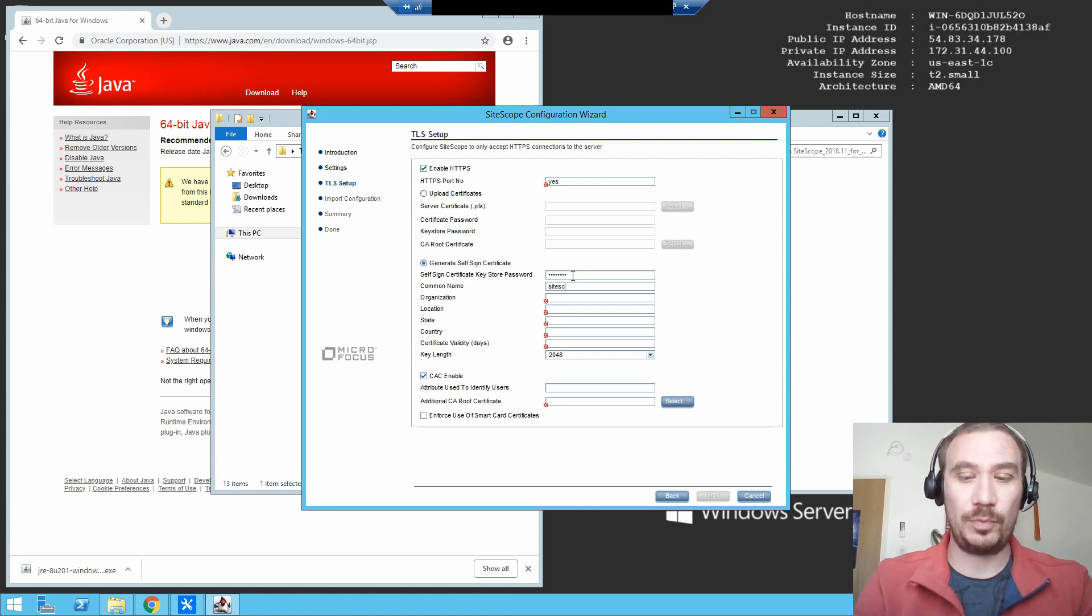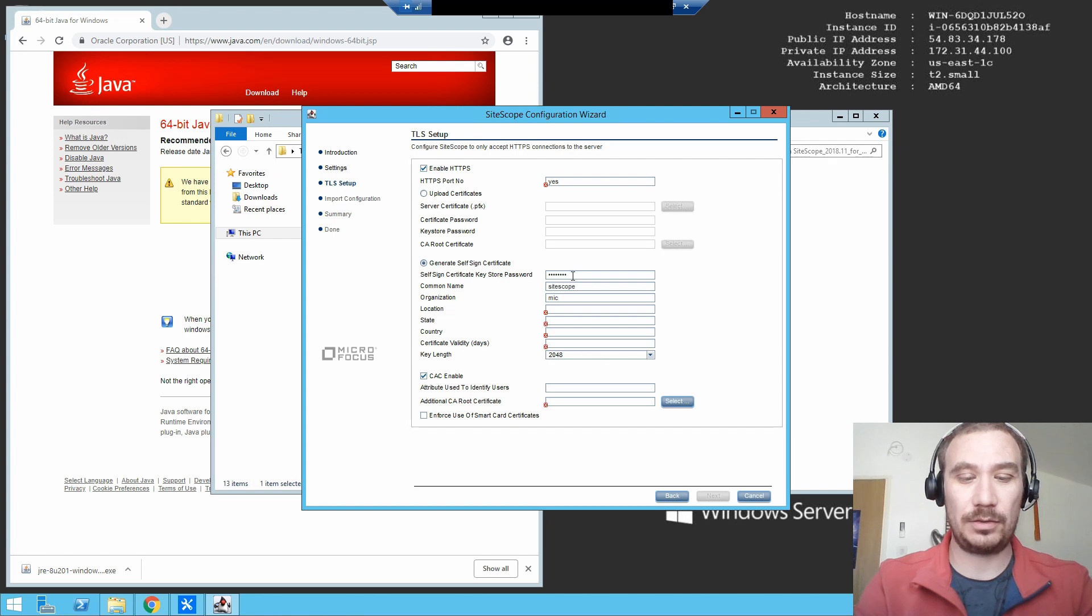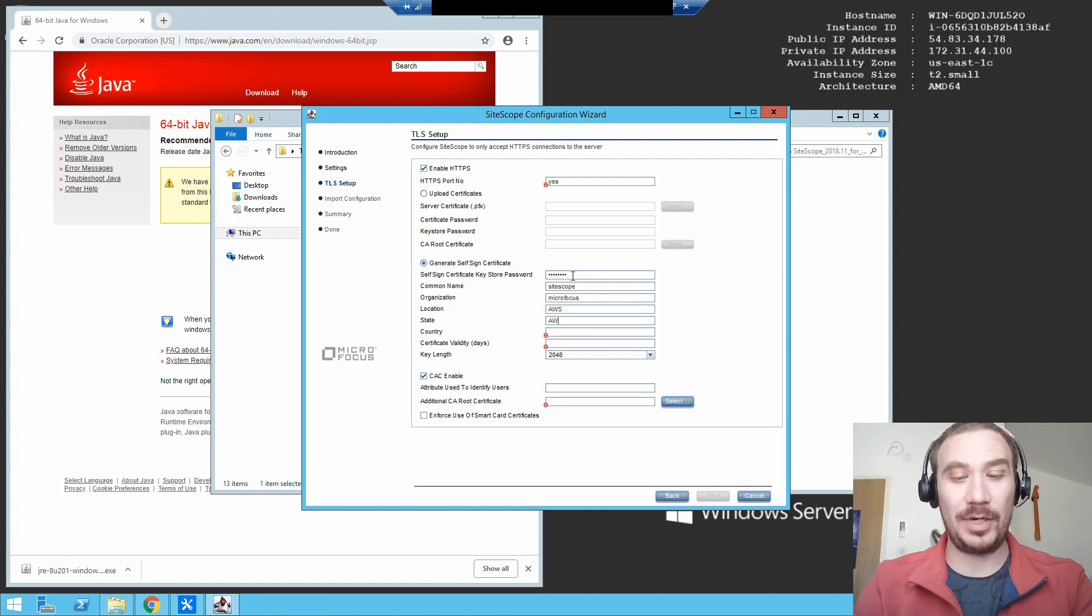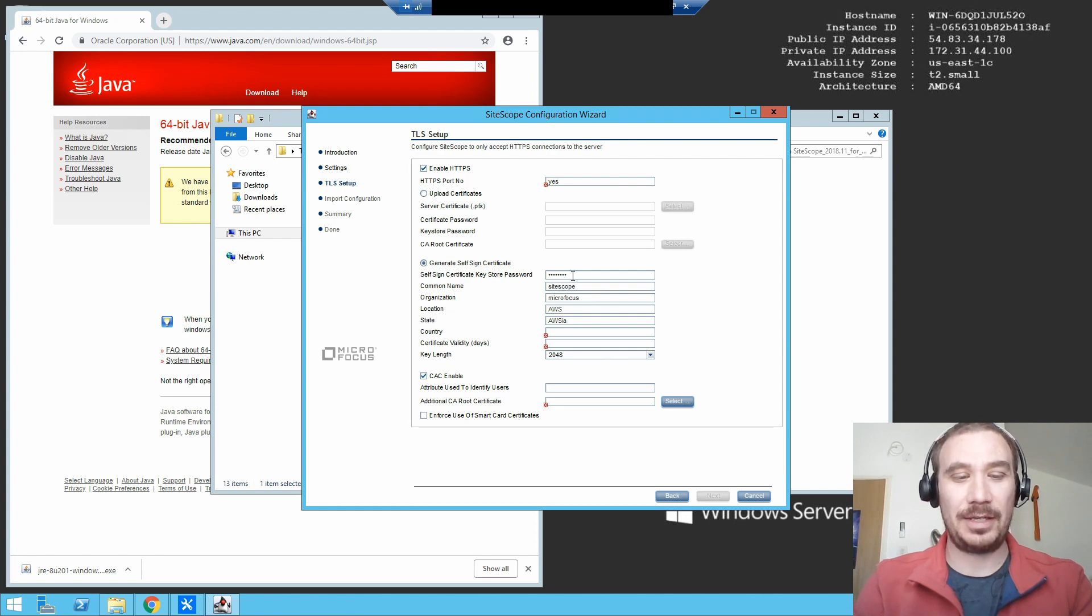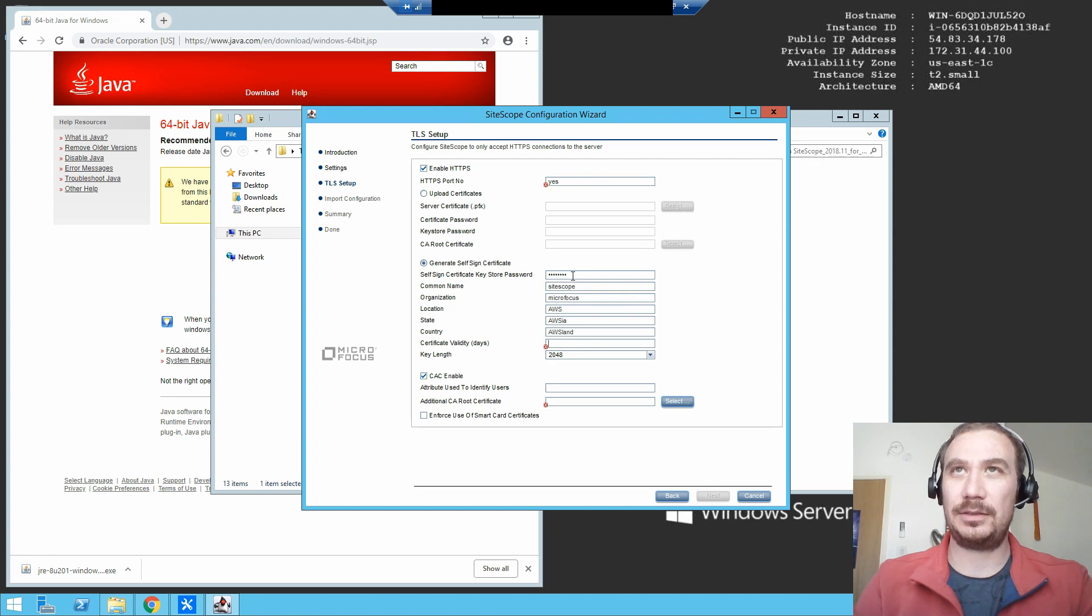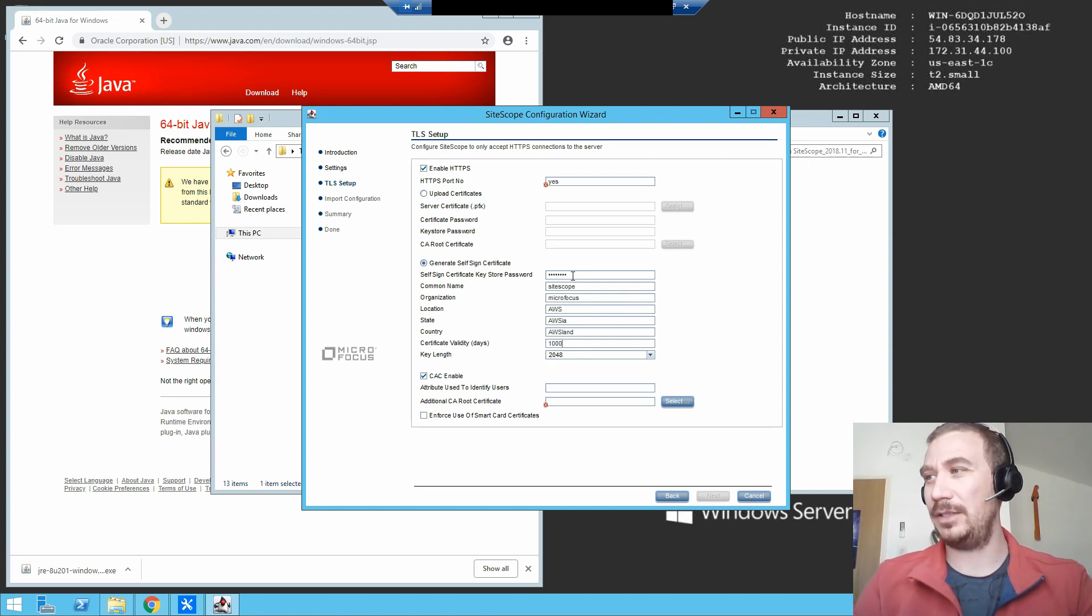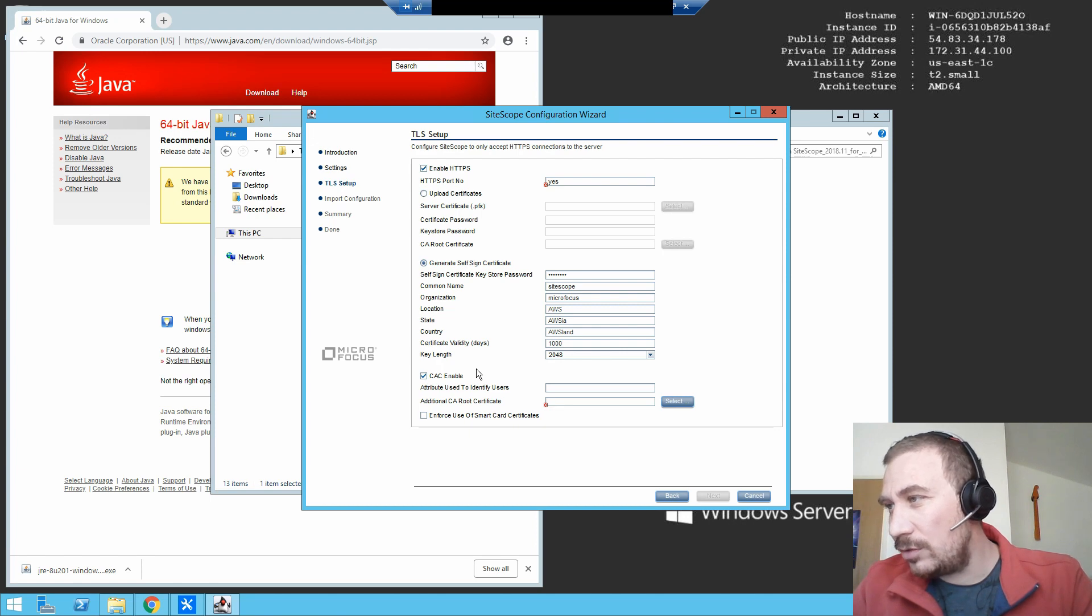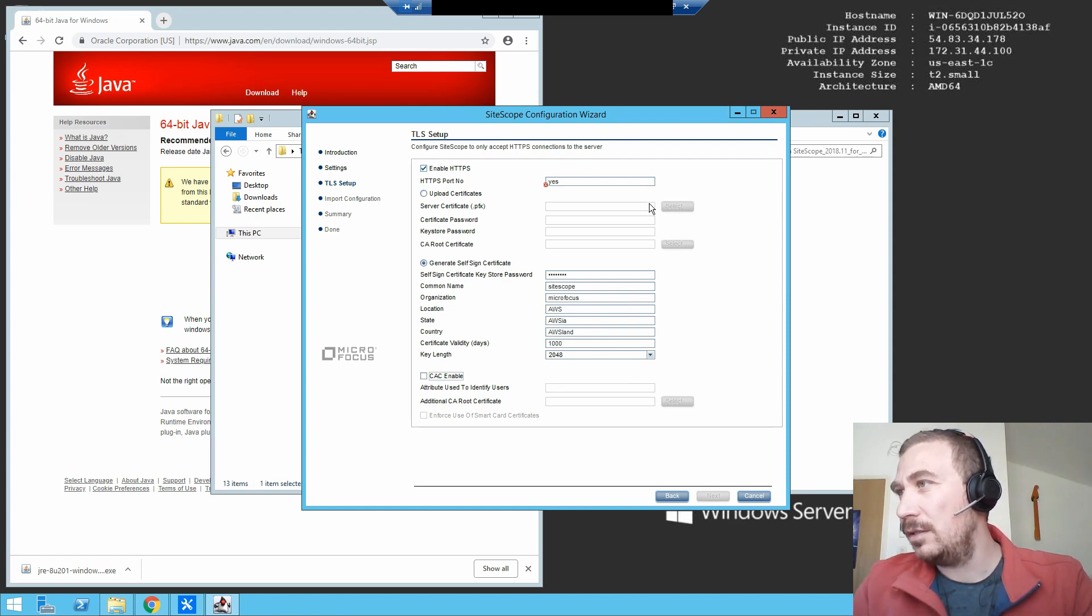Organization: Micro Focus. Location: AWS. State: AWS. Country: AWS. And validity for days? Well, how much is three years? One thousand days? Not really, but yeah.